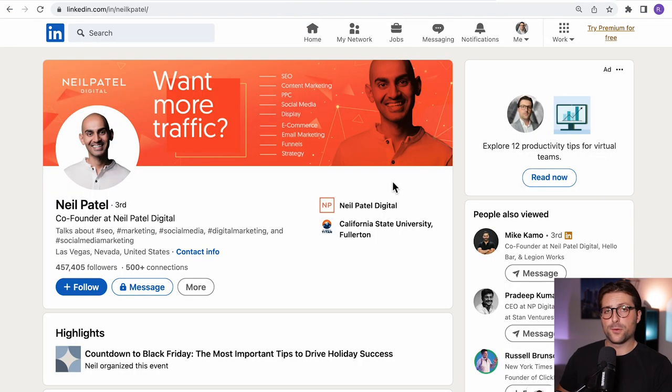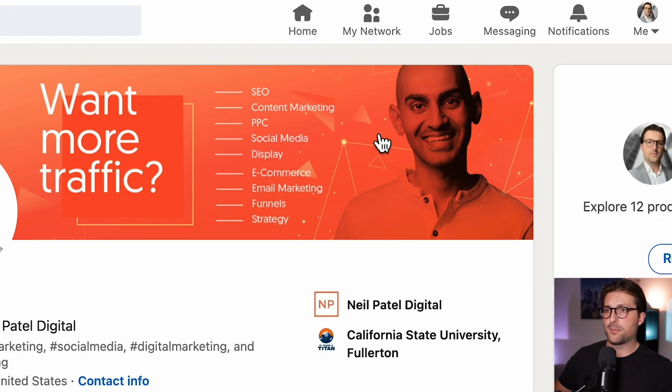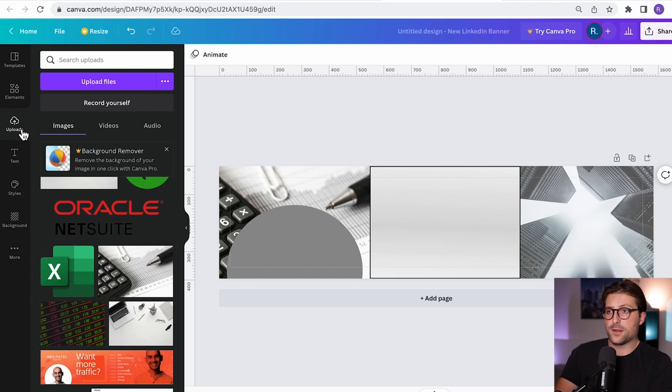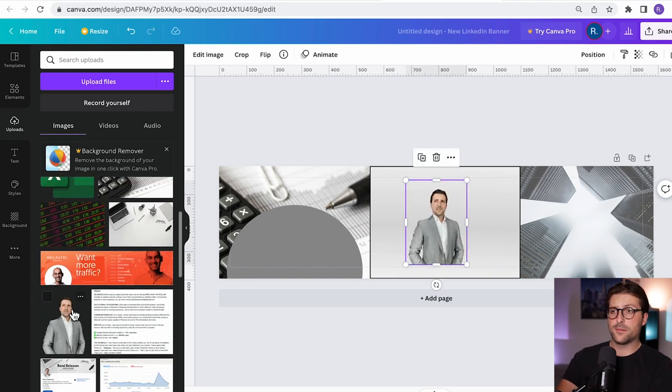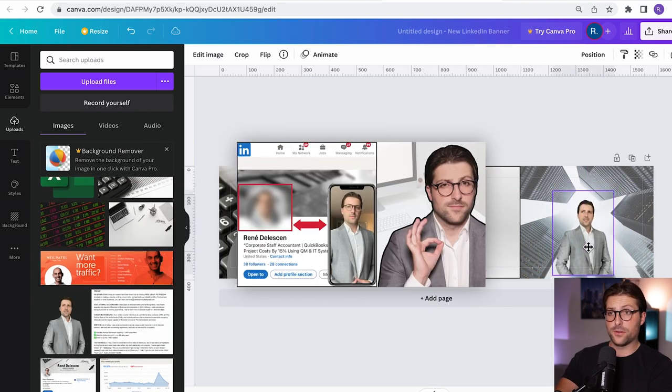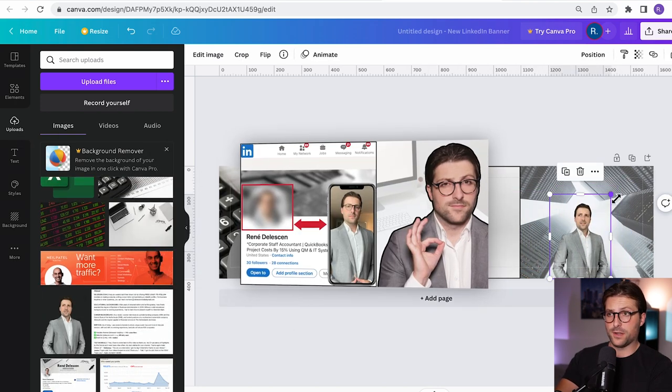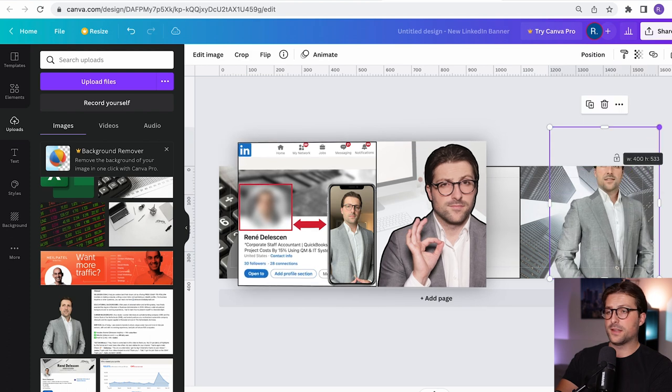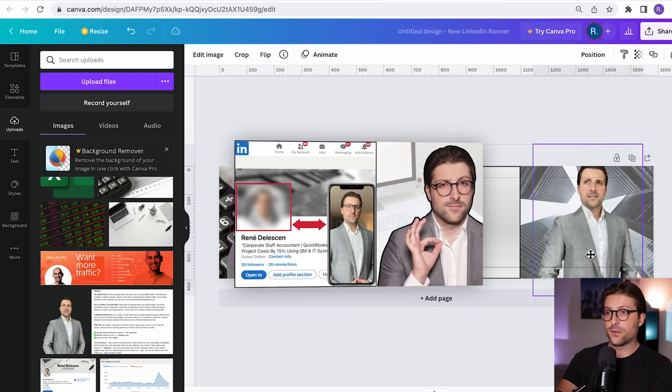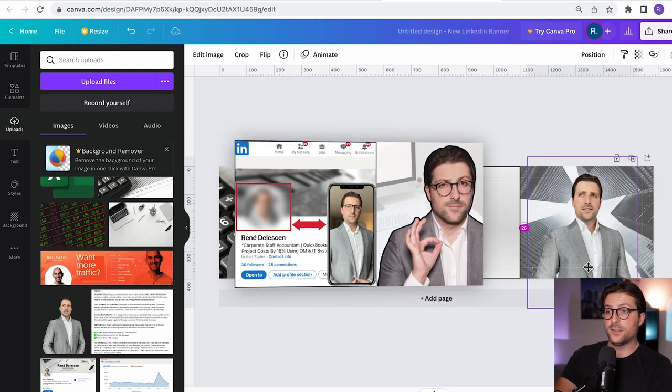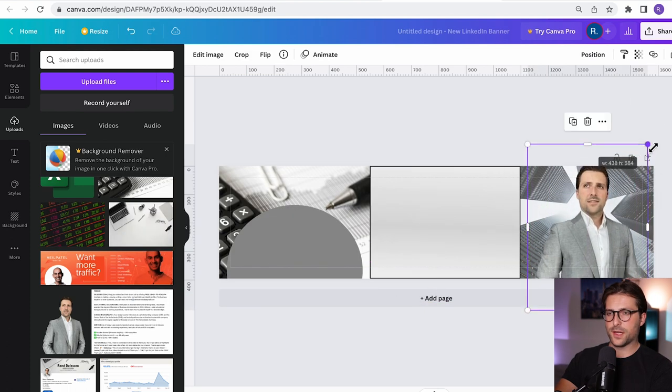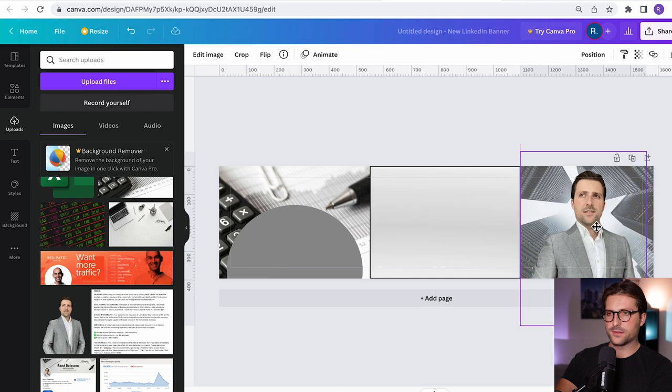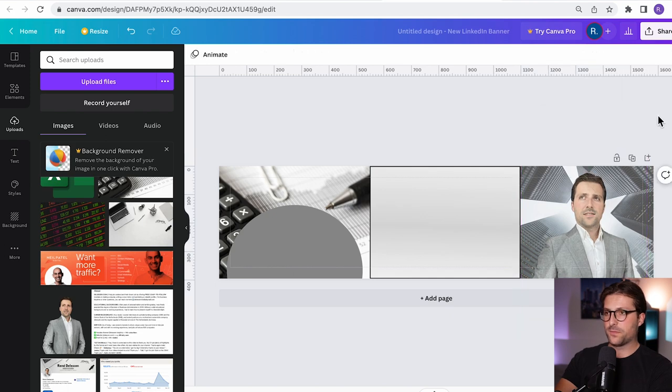All right now I'm also inspired by Neil Patel's transparent picture over here. So let me add one of myself. And as you can see mine is already transparent. Just check out my other video on how to make a LinkedIn profile picture to do exactly the same. Okay let me align everything properly here. Okay that looks good.